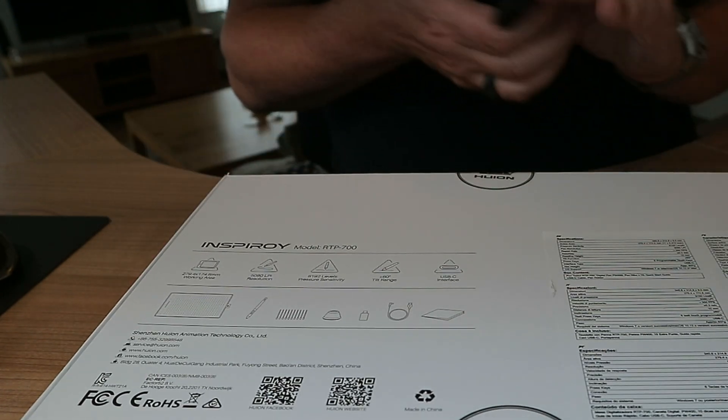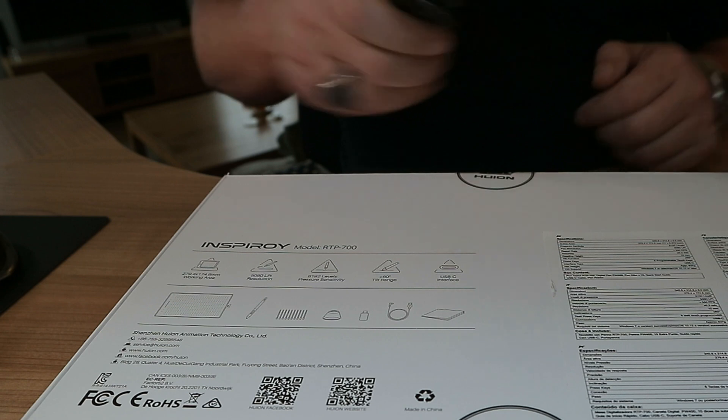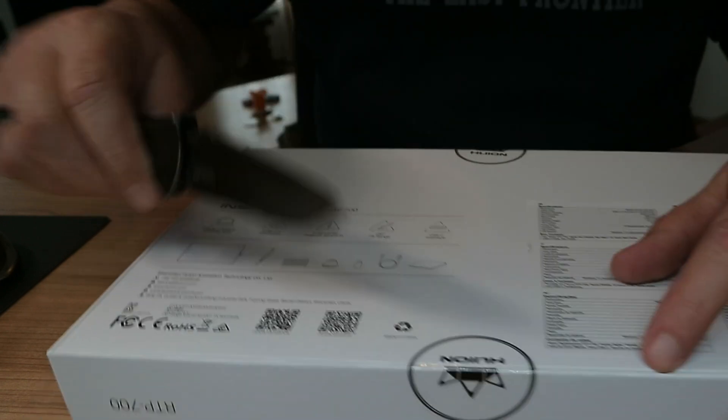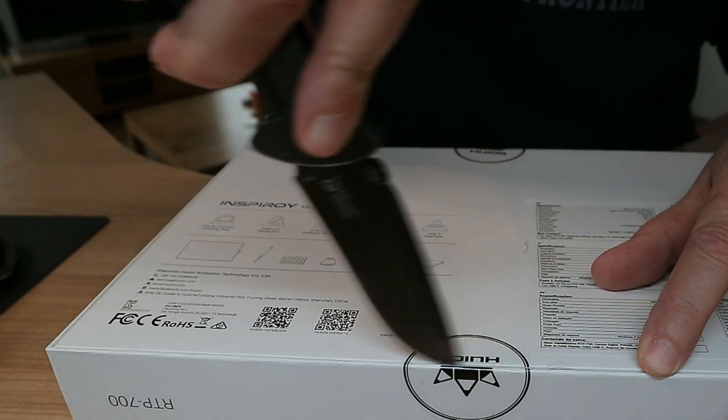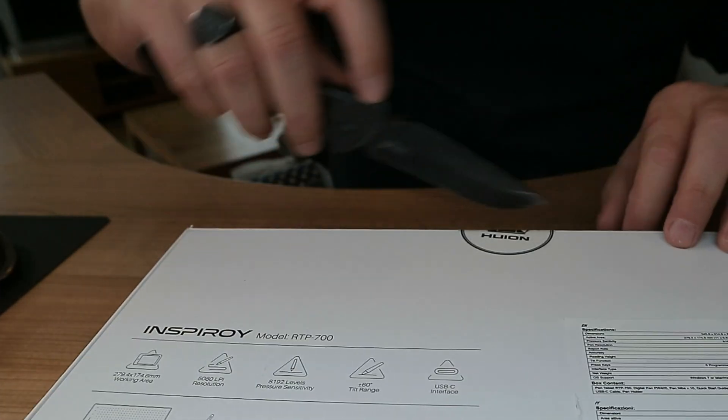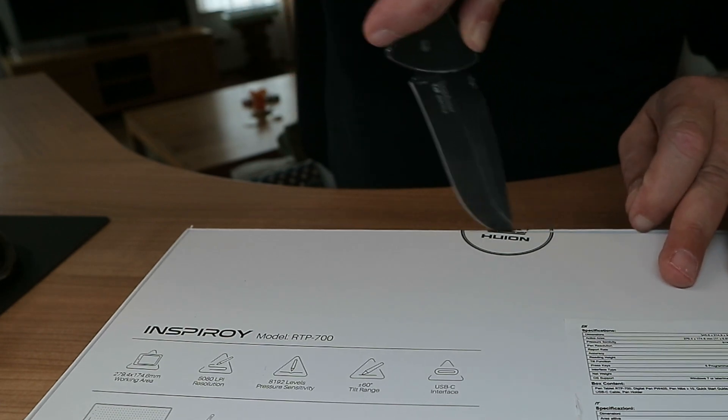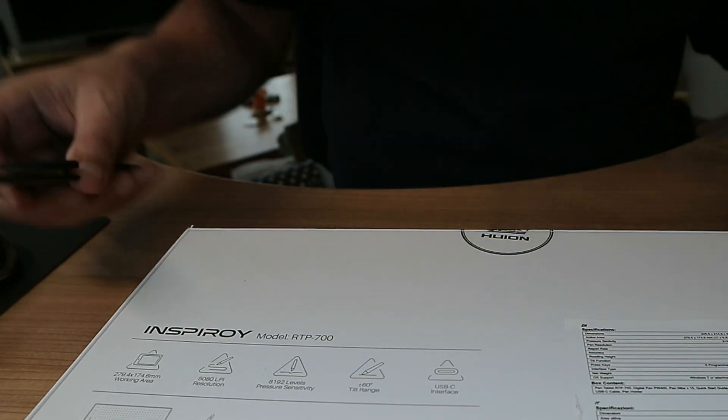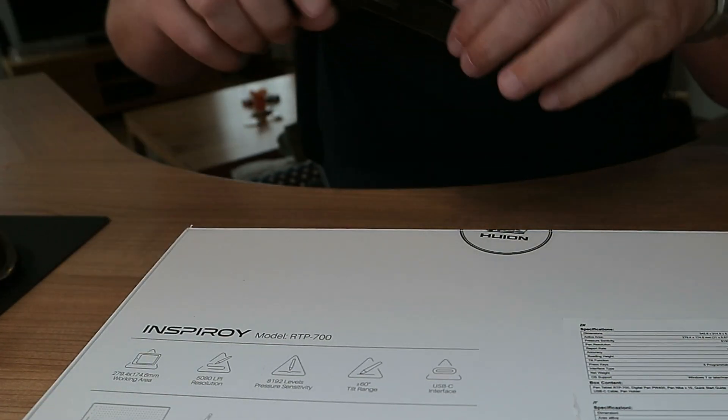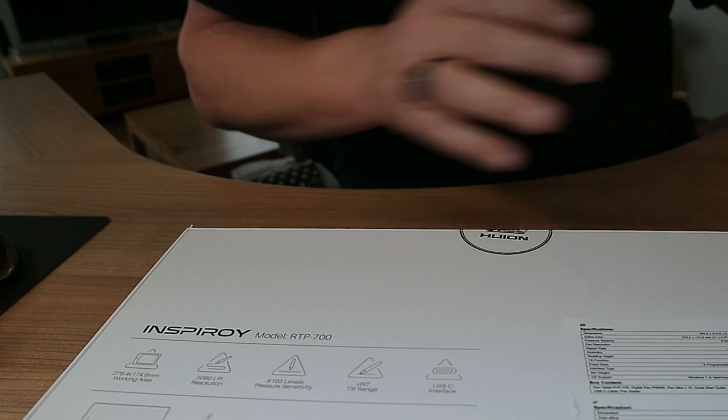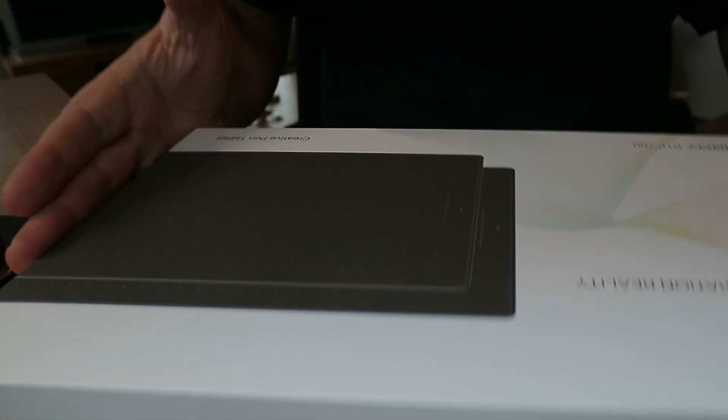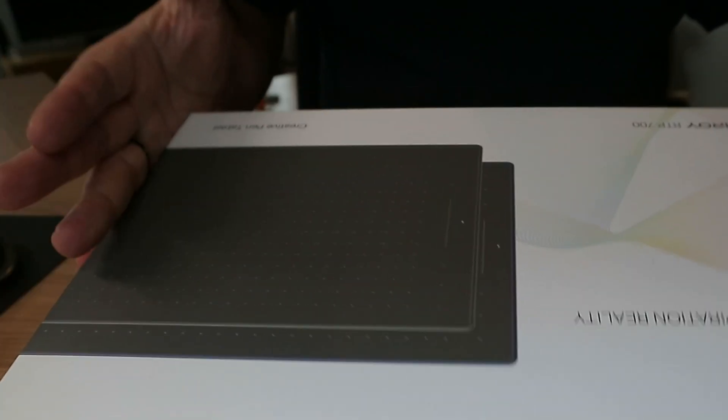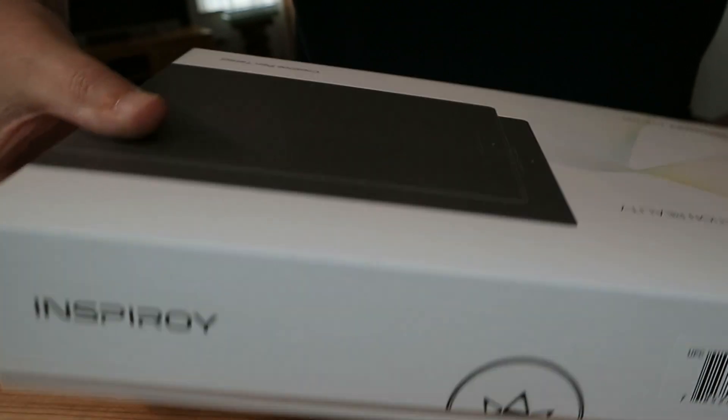I'm just going to get my trusted knife here. For those of you who don't know I'm heavily into survival bushcraft and whatnot so I always have this with me. All righty. Okay we're going to flip this around. And let's open this up.